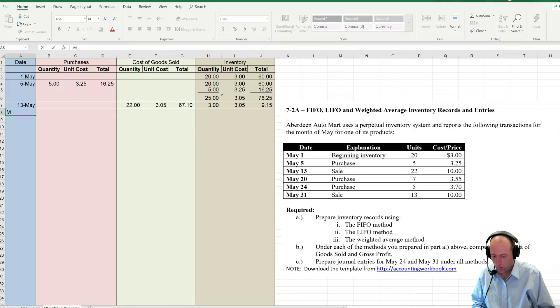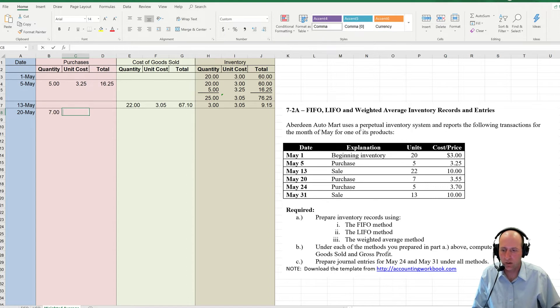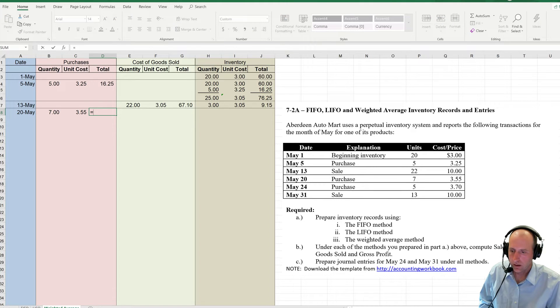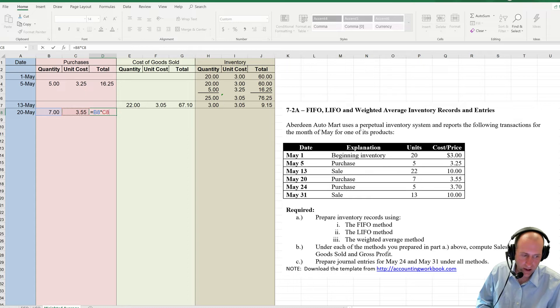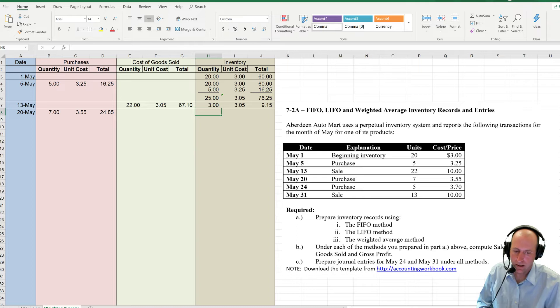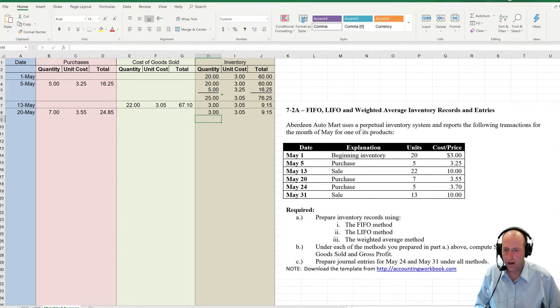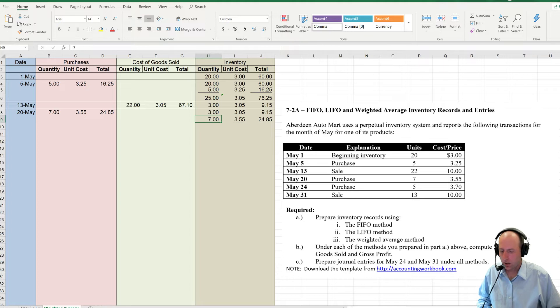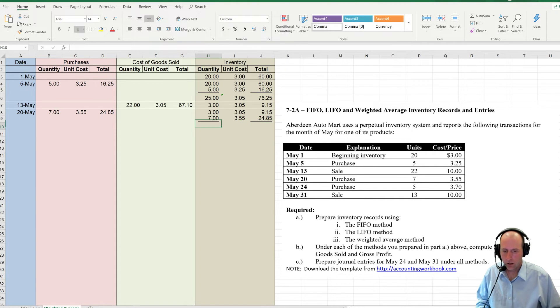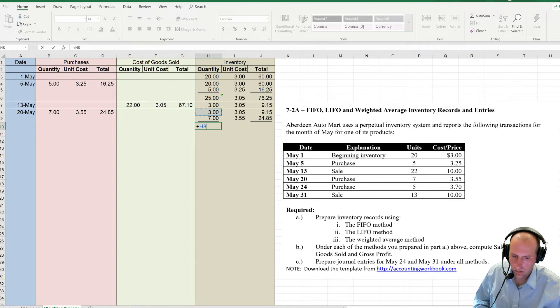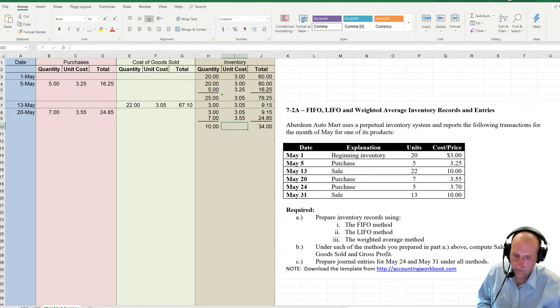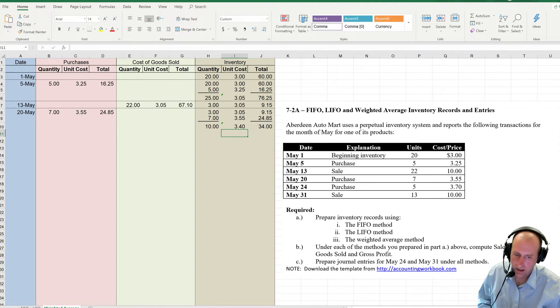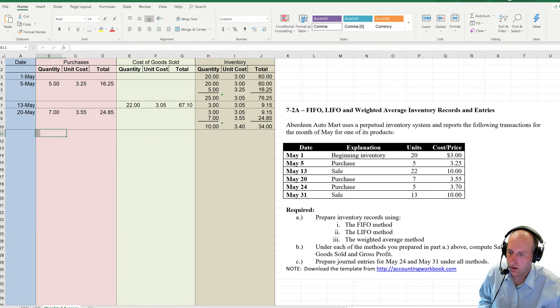Moving on to May 20th. On May 20th, I make a purchase. I purchase 7 units at $3.55. 7 times $3.55 is $24.85. So now I had 3 at $3.05 for $9.15. I'm adding to it 7 at $3.55 for $24.85. Summing it up here. 3 plus 7 is 10. 9 plus 24 is 34. 34 divided by 10 gives us $3.40 as our weighted average there.